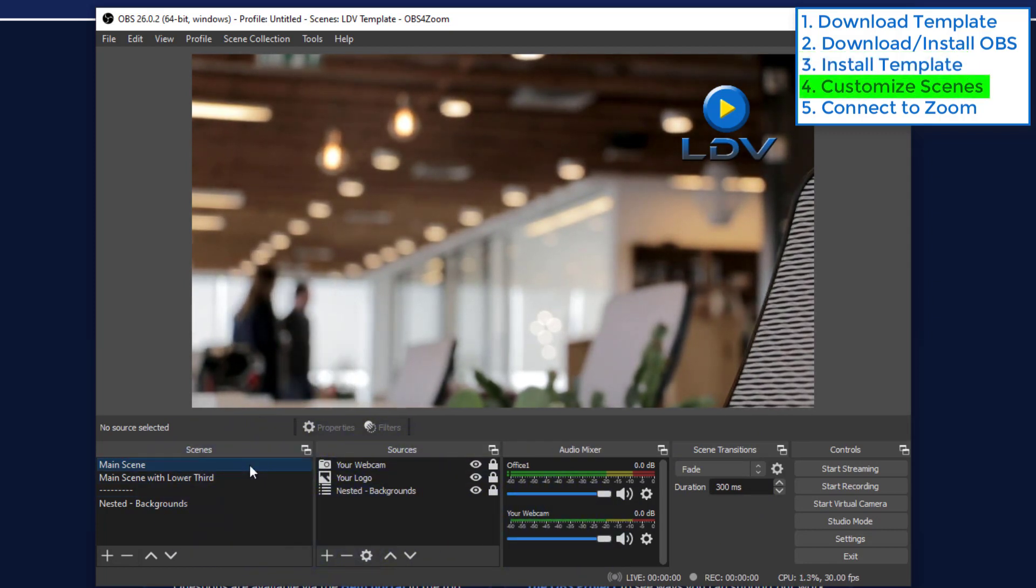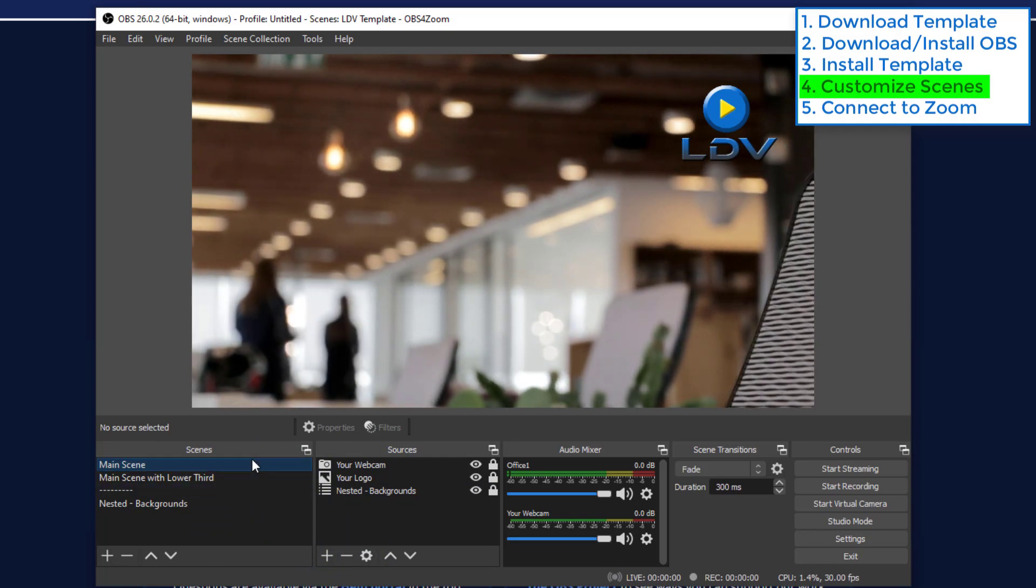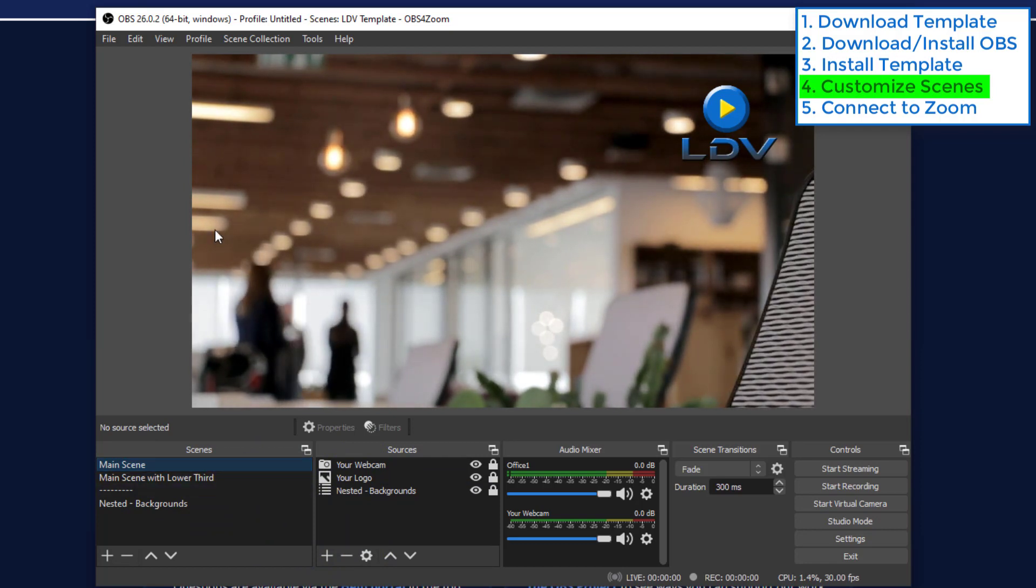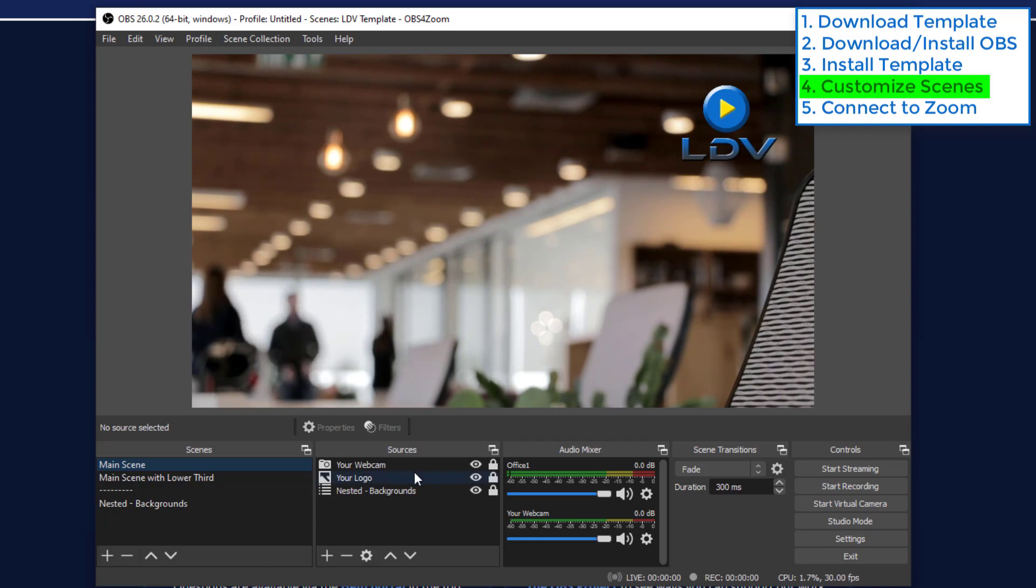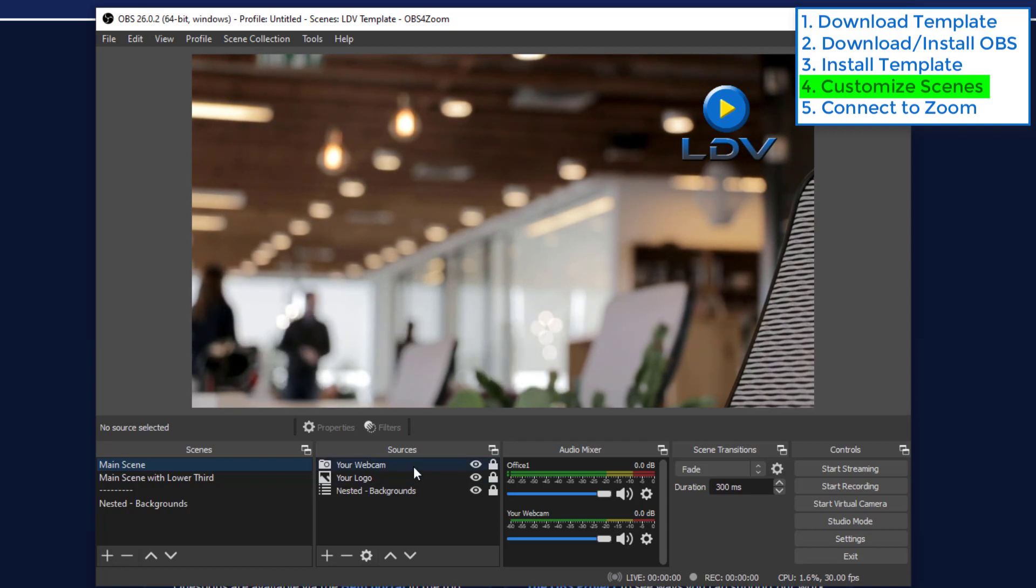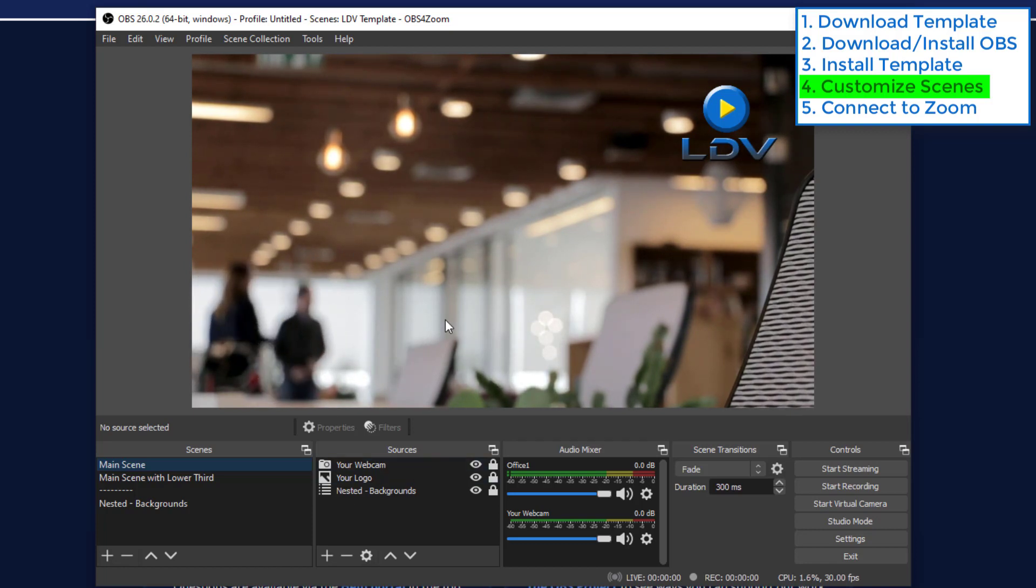Think of your scenes as theater stages. That's your area, your scene where your stuff goes. And the sources are the stuff within the scenes.